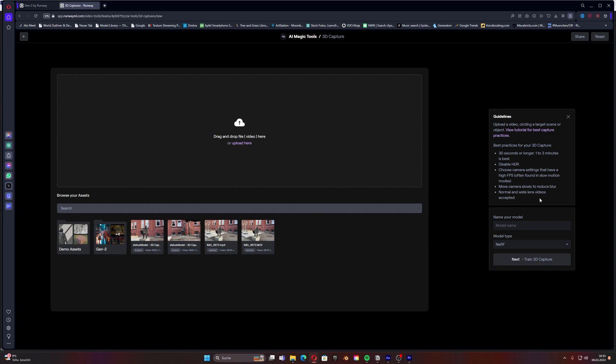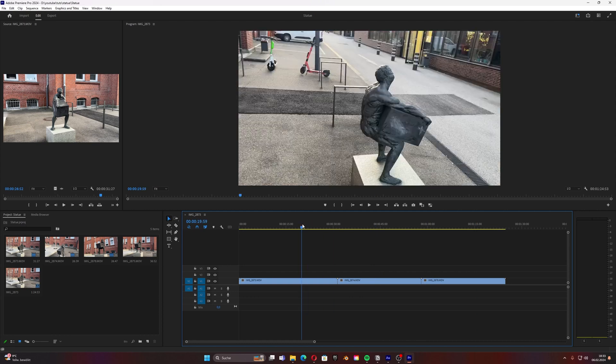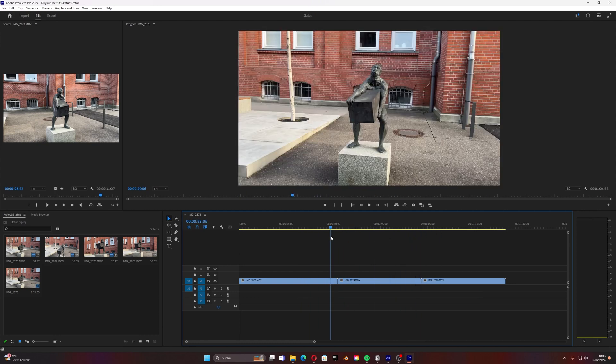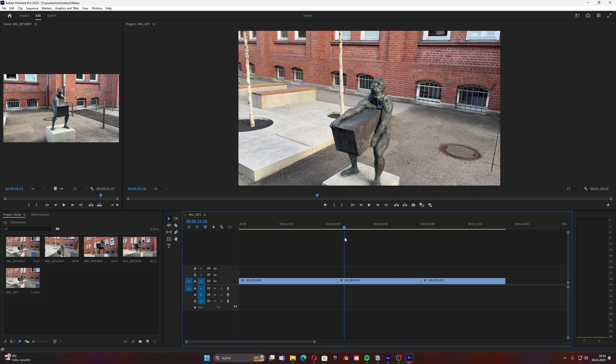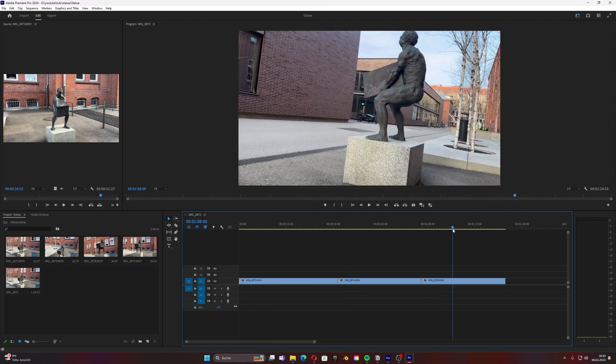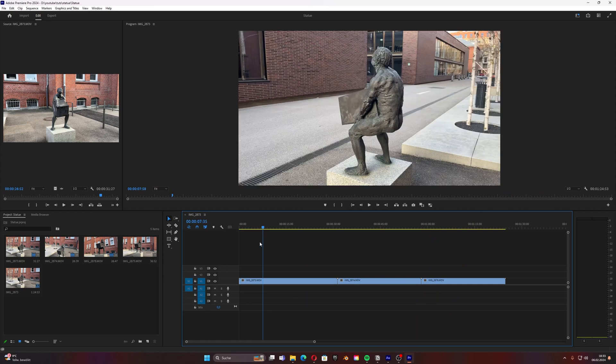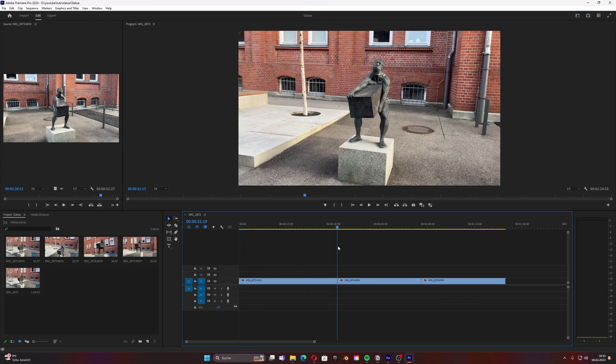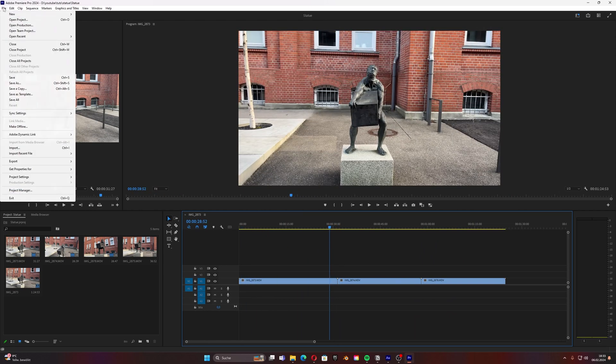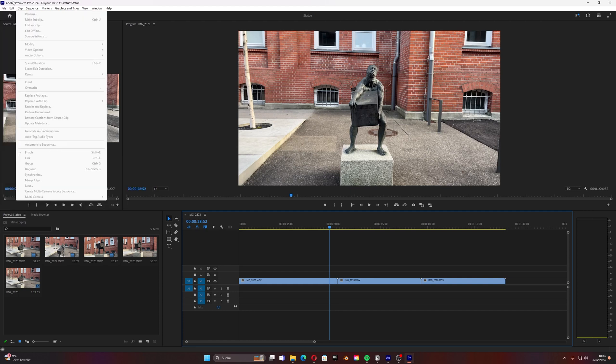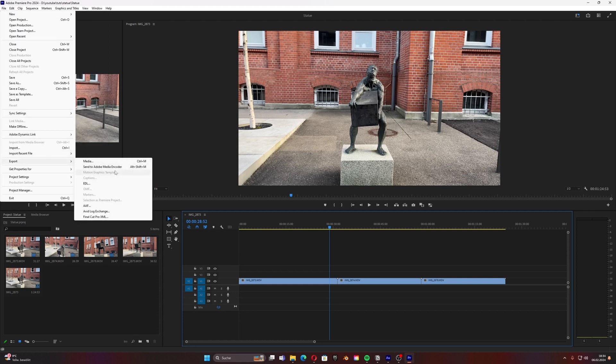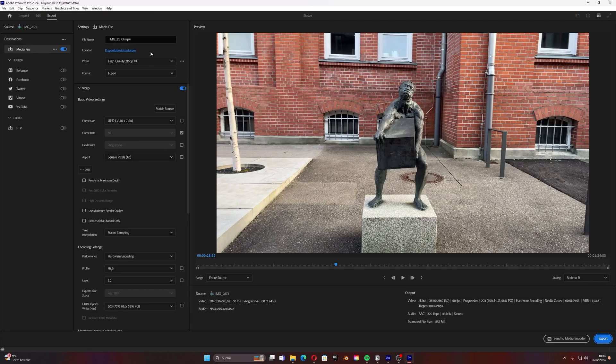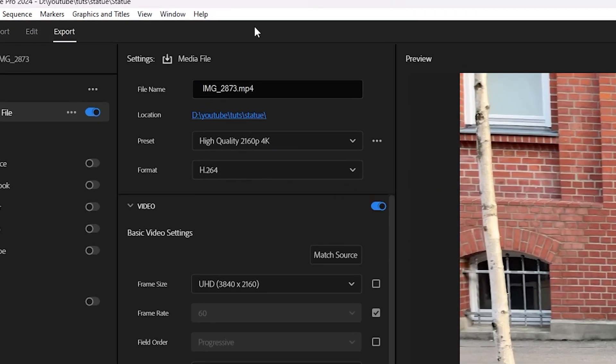Once we have that I just drag them all in Premiere Pro to cut them together. A good tip is to just do that in one row. This is maybe difficult because then you have to repeat it a few times but this could also help to have it uncompressed in the end. What I did here to have it not in a huge file size I just exported it through Premiere because I needed this one video together.